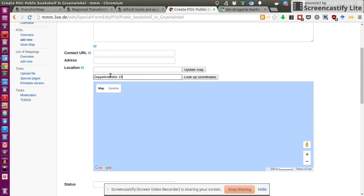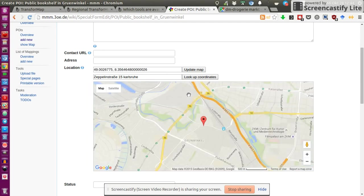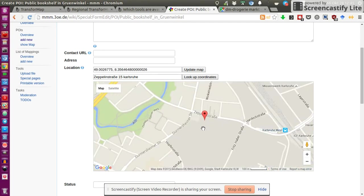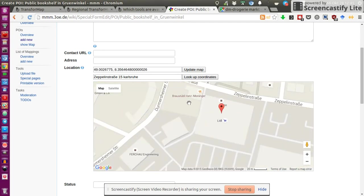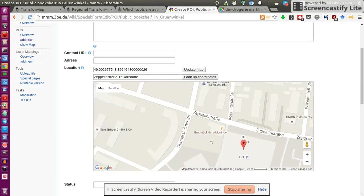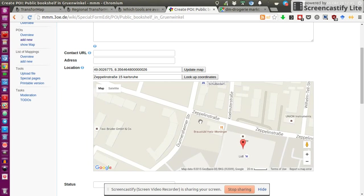And it looks up the coordinates. And it's more or less where it's supposed to be. So it should be here.